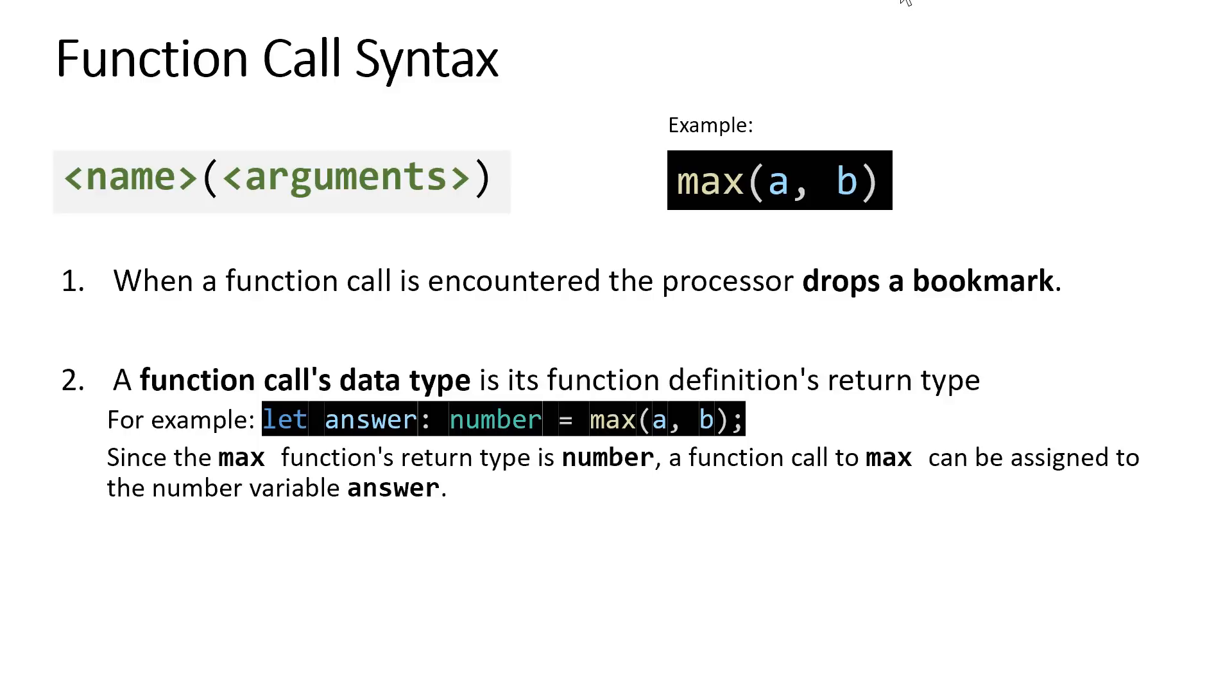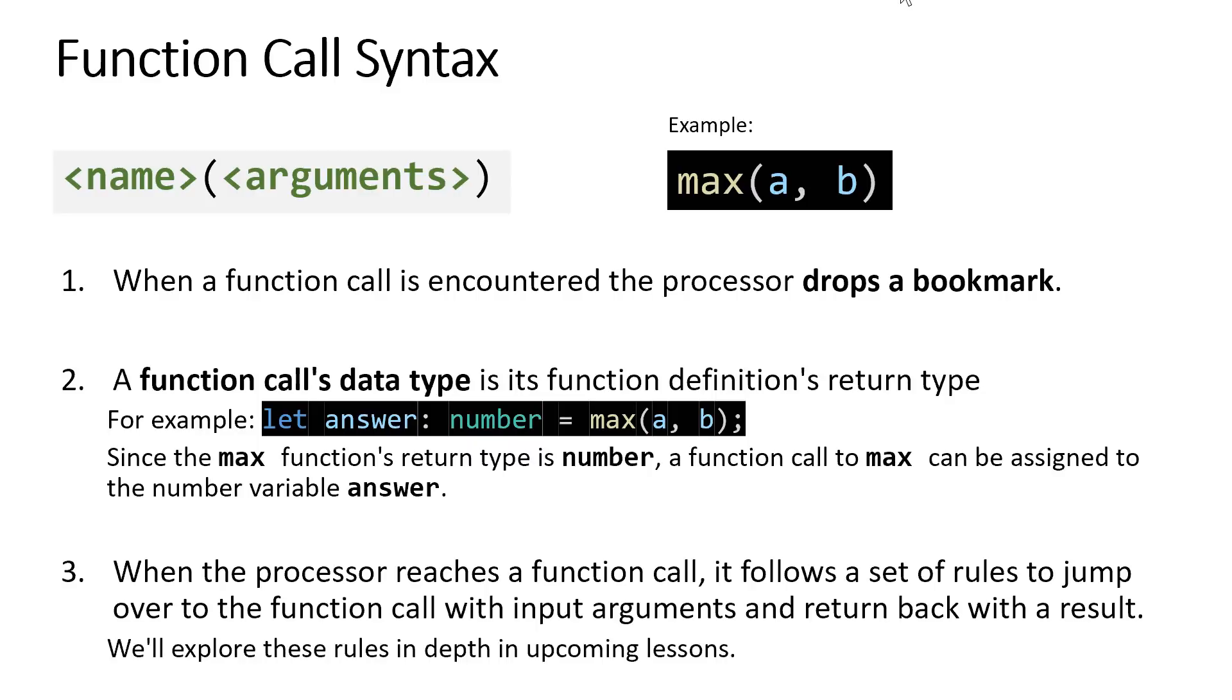The function's data type is specified by the function's return type. So max, the function definition, said that it would return us a number, and so we can use the max function call anywhere we can use a number. For example, if we declared answer to be a variable of type number, we could assign the result of max to answer. We'll talk all about return types and the return statement in a future lesson. The key thing to know is that when a processor reaches a function call, it's going to follow a set of rules to jump over to the function call with some inputs and return back with a result. We're going to be looking at those rules in much more depth in the lessons ahead.